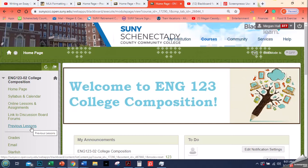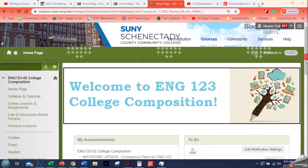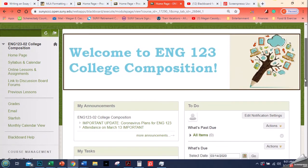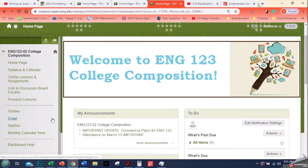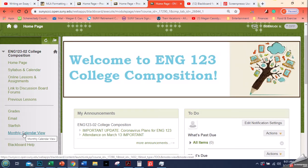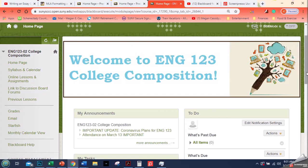That's all the stuff we did before, link to discussion board forums because I do have some discussion boards that I added to my class, and then the student tools, grades, email, starfish, and I gave them a calendar as well so they could see the due dates, and then this link for Blackboard help. Now, what we're going to talk about in this video is how to set up your menu options and also how to create a content item that is hidden from students while you build your class.